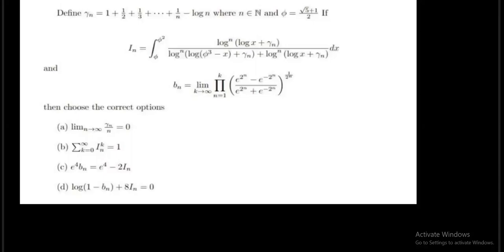Hello everyone and welcome to Mathematics School. In this video, we are going to solve a question which is on the screen right now. It consists of actually three beautiful questions: a question on integration, a question on limit of a sequence, and the calculation part of this question is also very interesting.